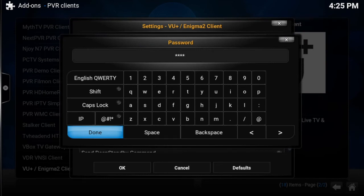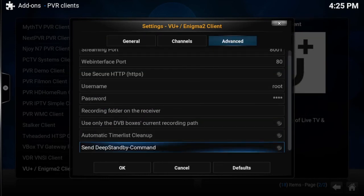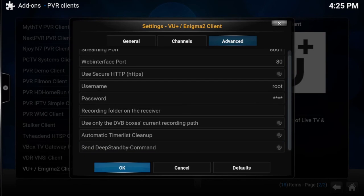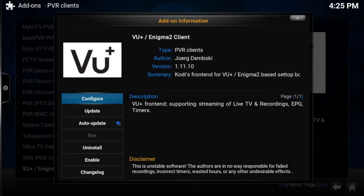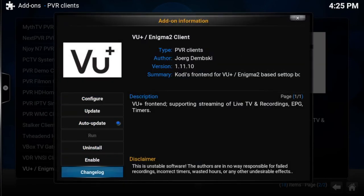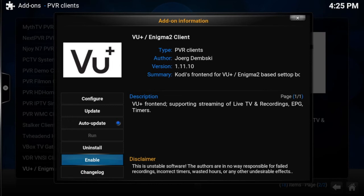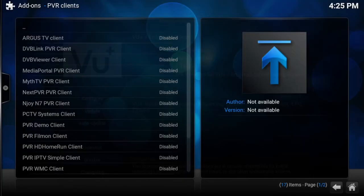Click Done, scroll all the way down to the bottom and select OK. Then go down to where it says Enable and click Enable. Once you've done that, go back all the way out to the home screen.